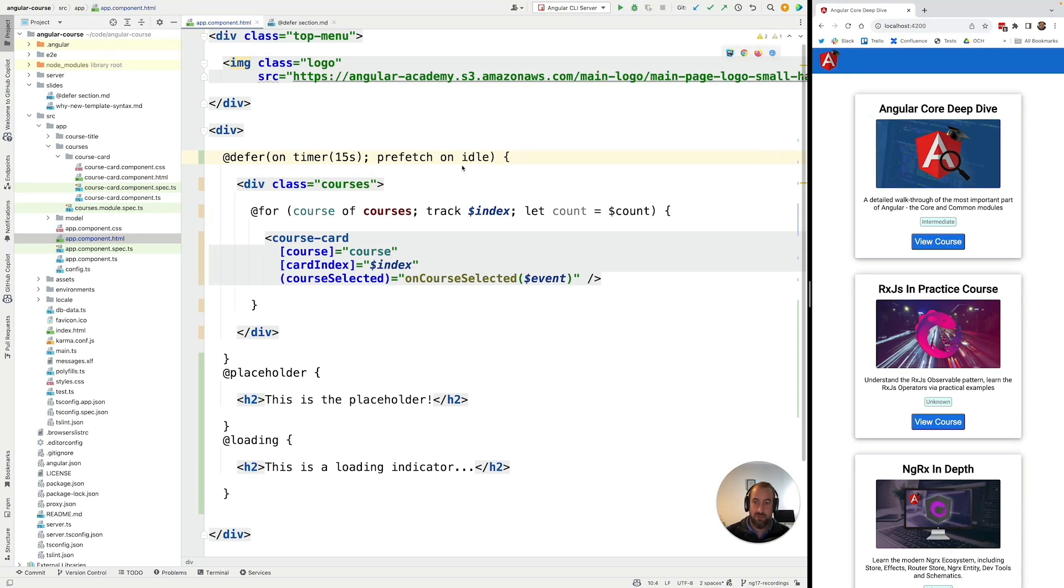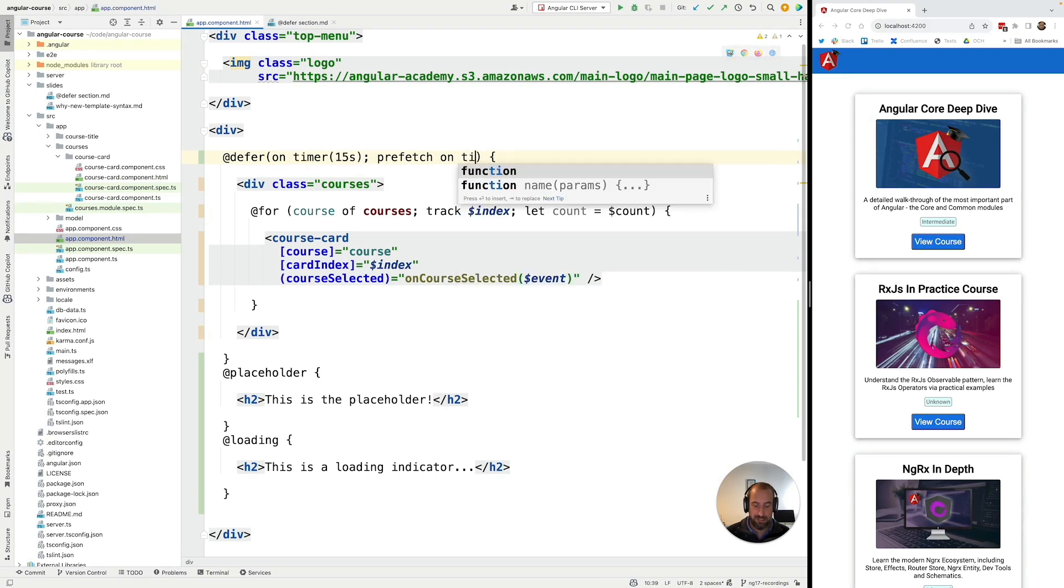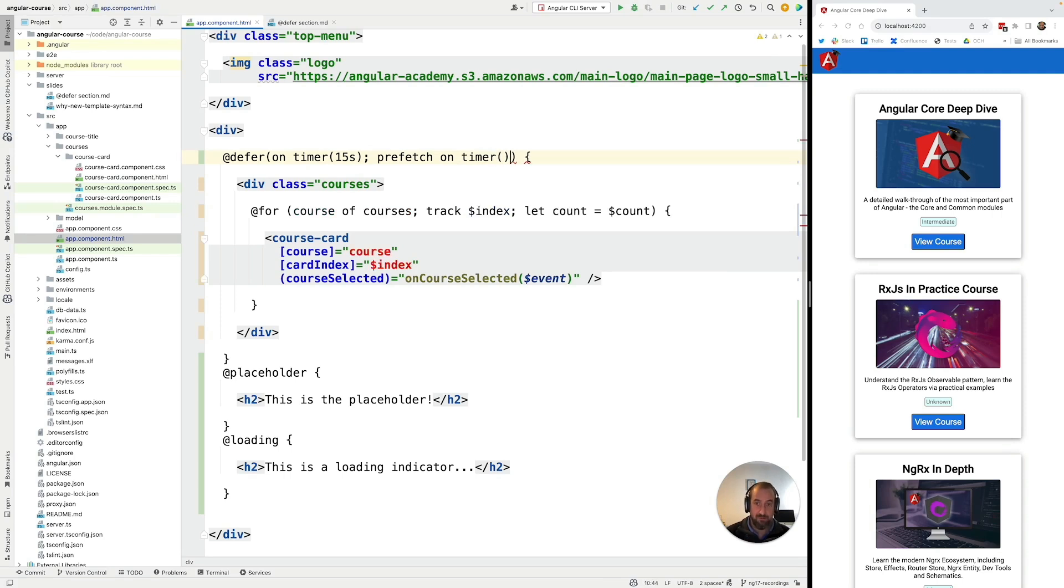So we could also use the same timer block here on the prefetch trigger and that is going to allow us to understand in better detail the difference between these two triggers. So I'm going to say that we are going to do the prefetch on timer 10 seconds meaning that the bundle should only be loaded 10 seconds after our component got initialized.